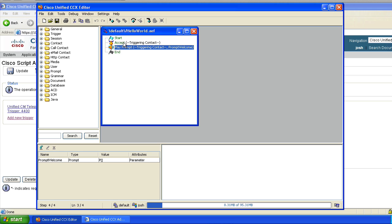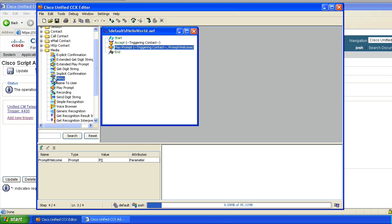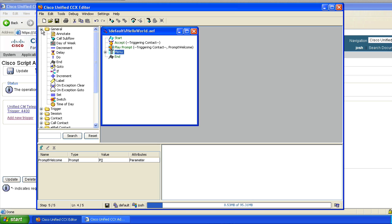Let's go ahead and keep this the same — we'll do the accept, we'll do the play prompt for our welcome greeting, and then we're going to go into a menu. I'm going to grab a menu and bring it out here, and I'll show you a couple of different things. Whenever you're in a script, you're going to be bouncing around and redirecting different behaviors to lots of different places in the script. You do that just like in other languages — I'll reference BASIC as an example — using a go-to type of behavior.